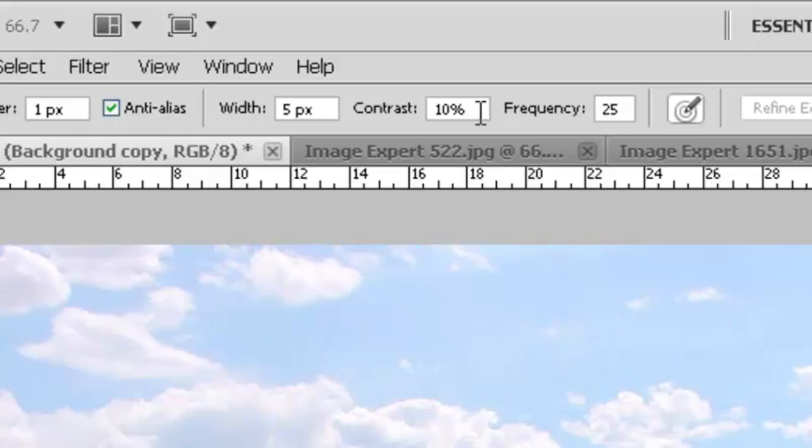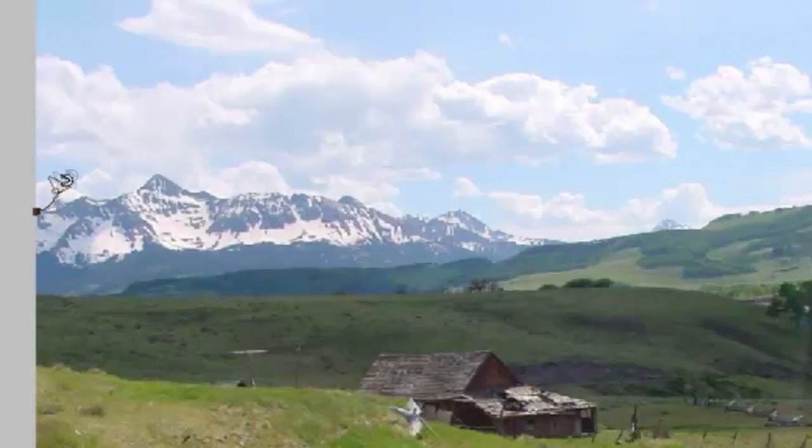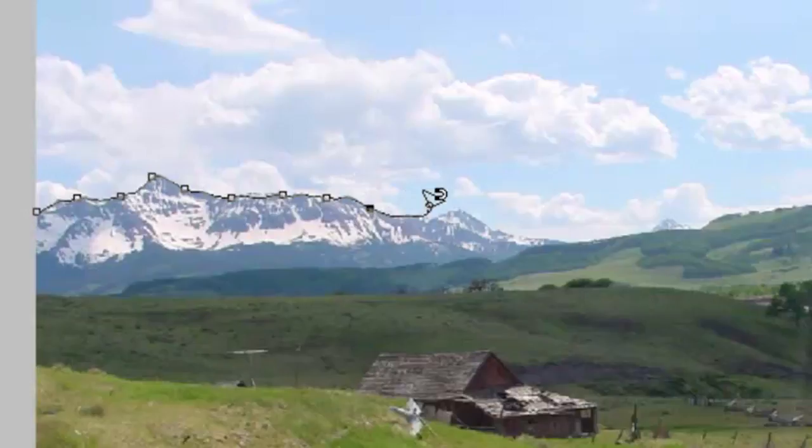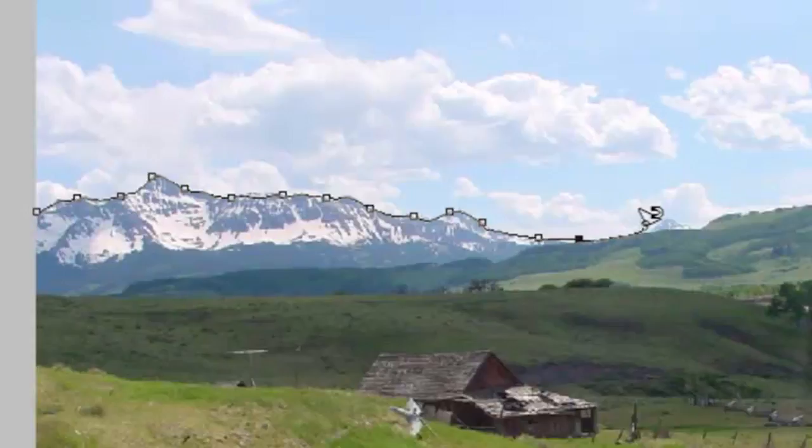We'll set the frequency at 25. The frequency specifies the rate at which the lasso tool sets its fastening points, those are the little squares where it fastens itself to the edge of the selection. You can enter a value between zero and a hundred for the frequency. When you set it at a higher value you'll see a lot more of the little squares.